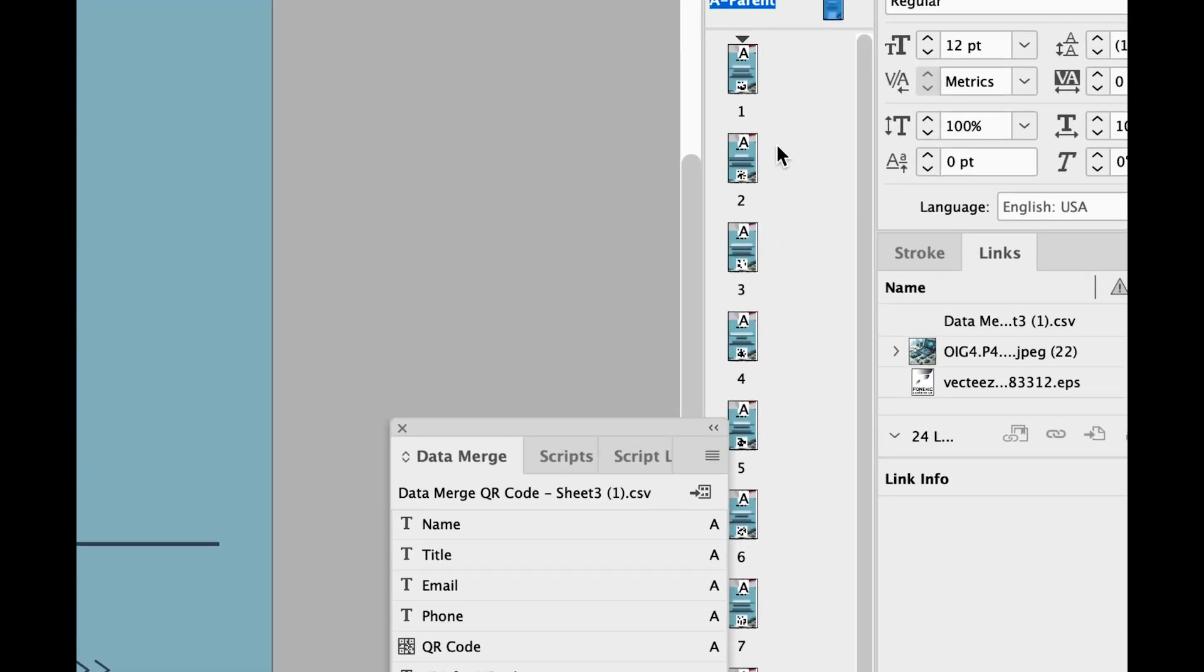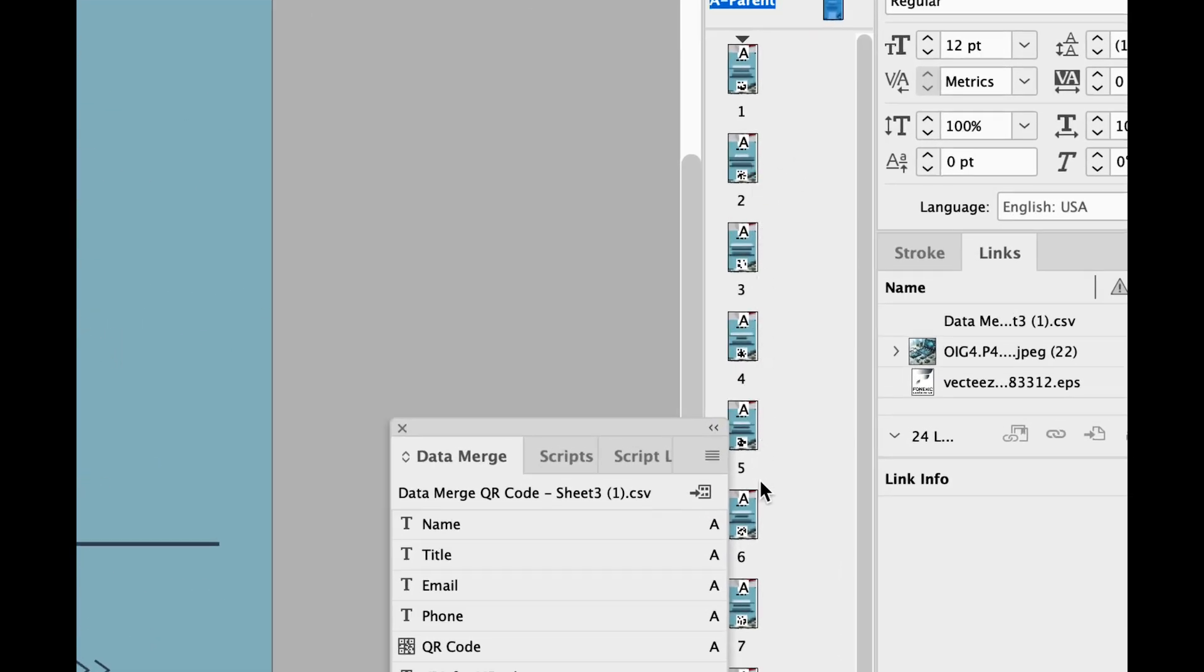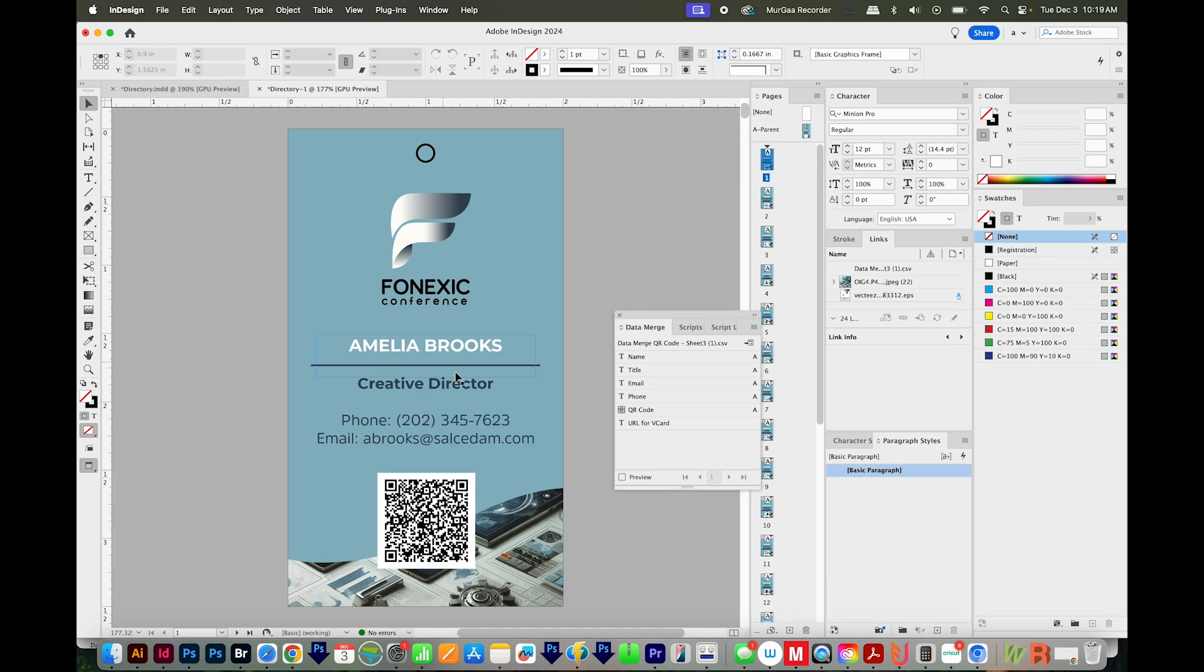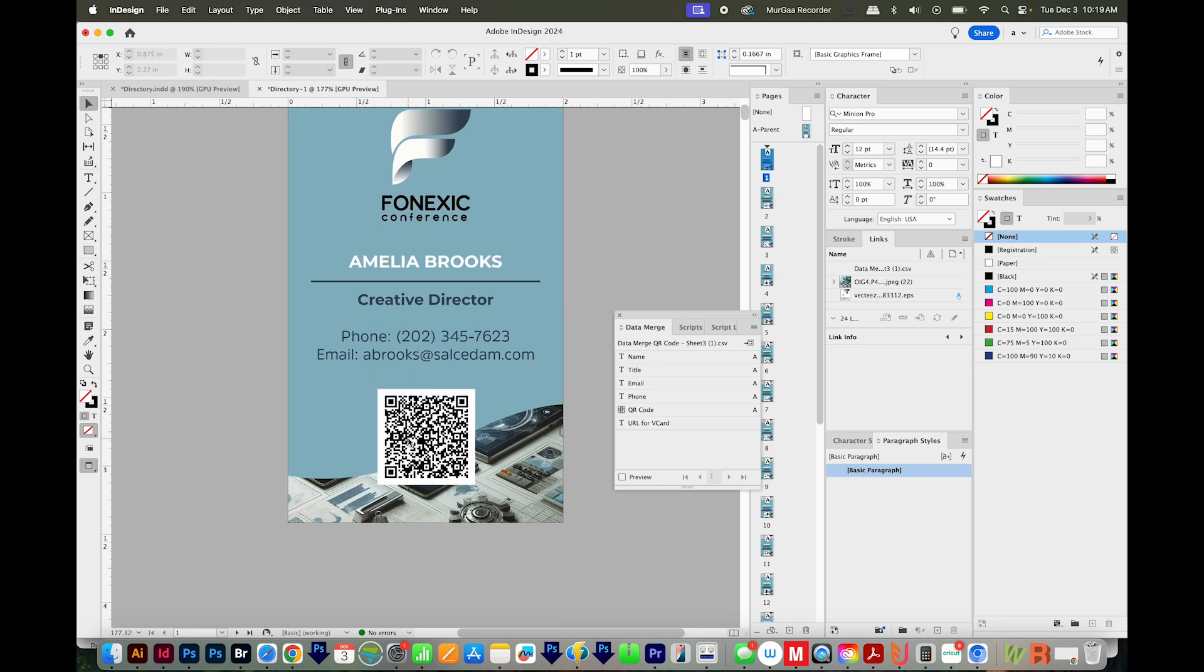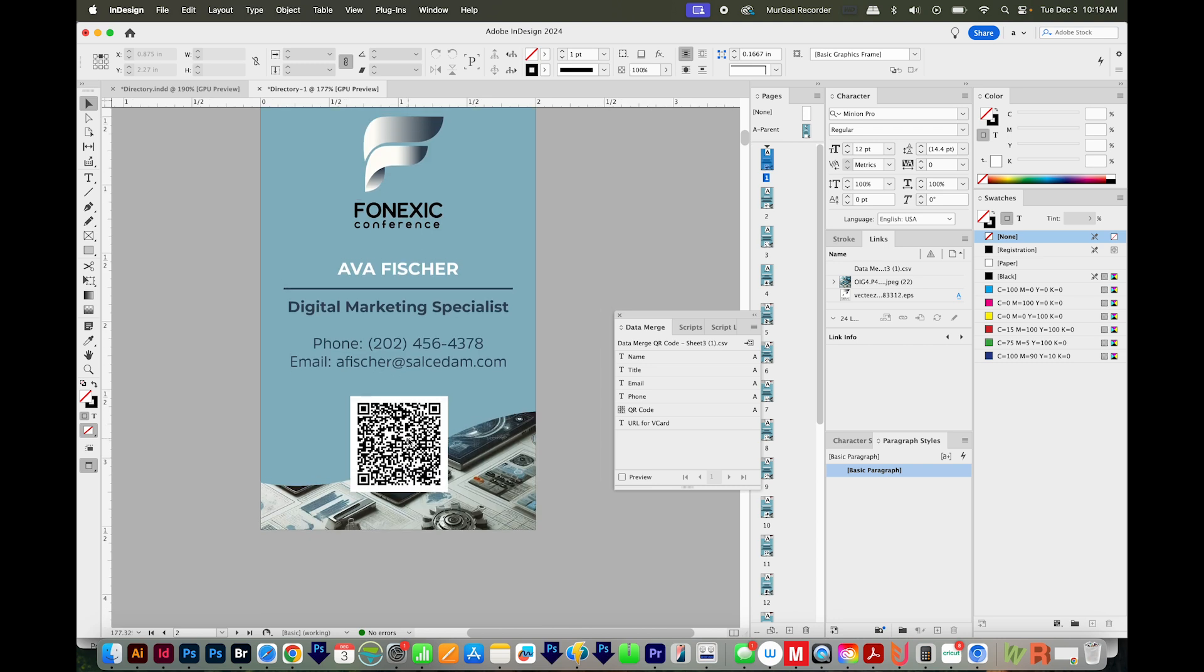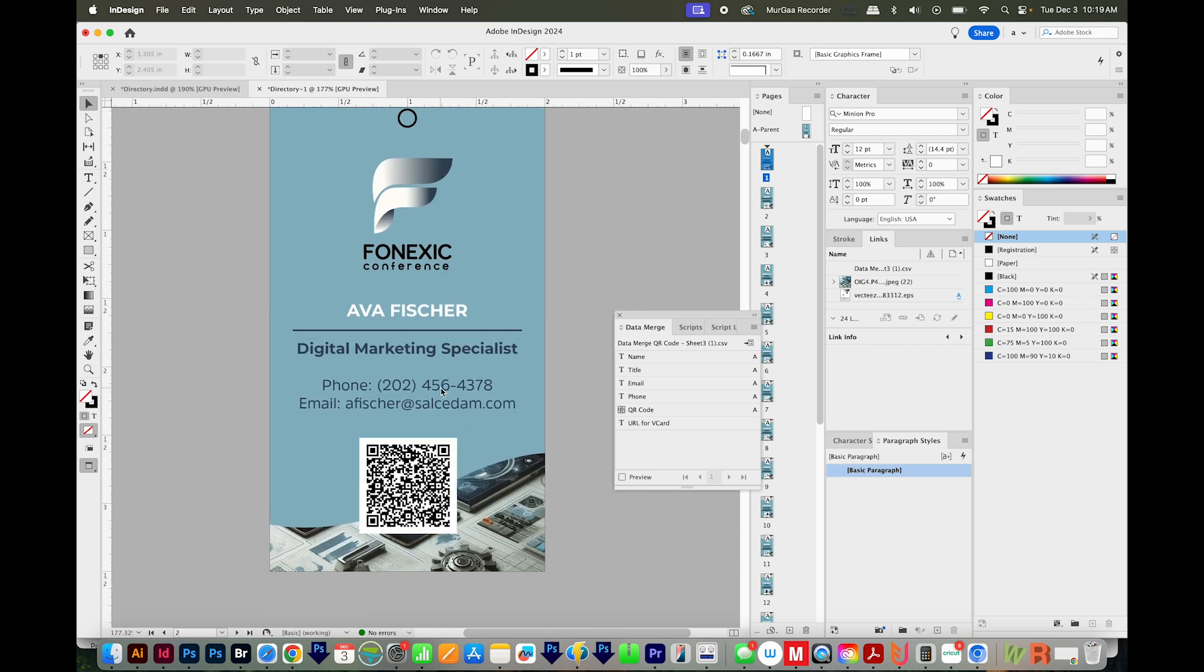Now you can see it's populated all of those records into separate cards. So let's take a look at them. So here we have Amelia Brooks's card. We've got her phone number and the email in, and her business card vCard QR code. Next, we have Ava Fisher, digital marketing specialist, phone number and email, and her vCard in the form of a QR code.